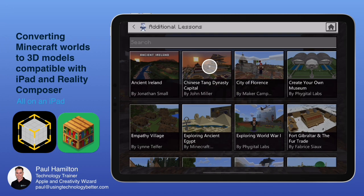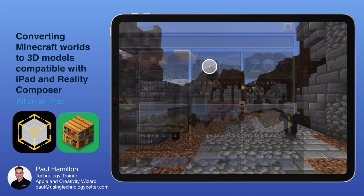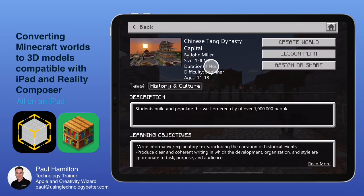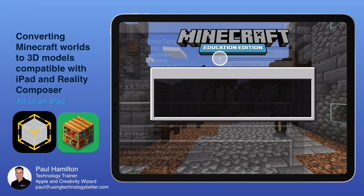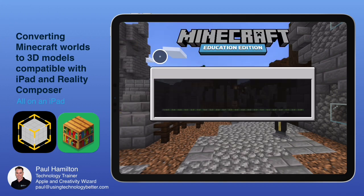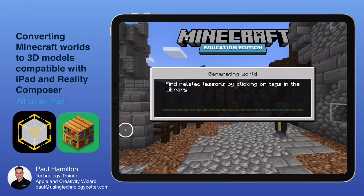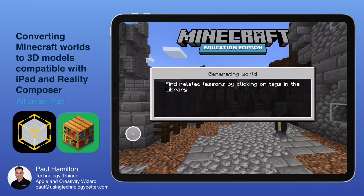So we're going to jump into that world and we're going to create world. And what we're going to do is place a structure block. We're going to export it as a 3D model and view it in augmented reality. We're going to do all this on an iPad, by the way.